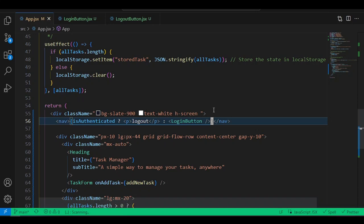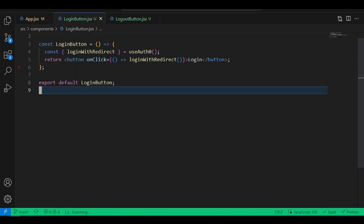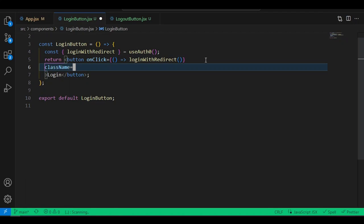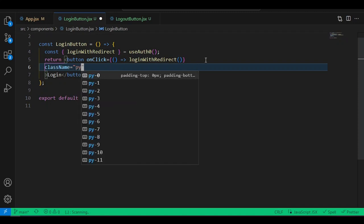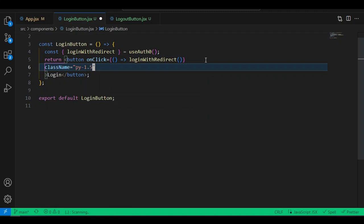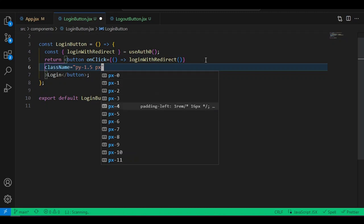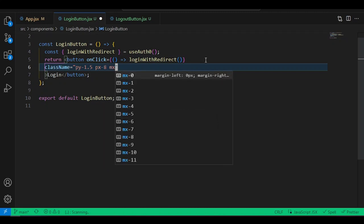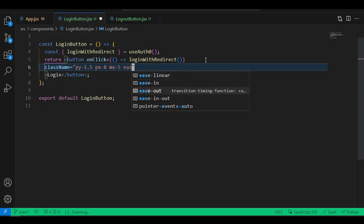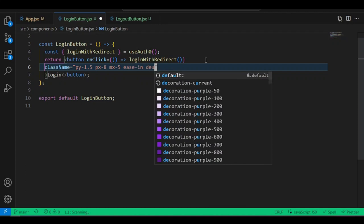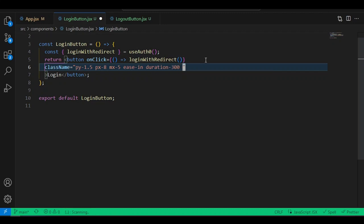Go into the LoginButton and add Tailwind classes to the button. We want: py-1.5, px-8, mx-5, transition ease-in, duration-300, rounded-md, border, border-red-400, and text-red-400.